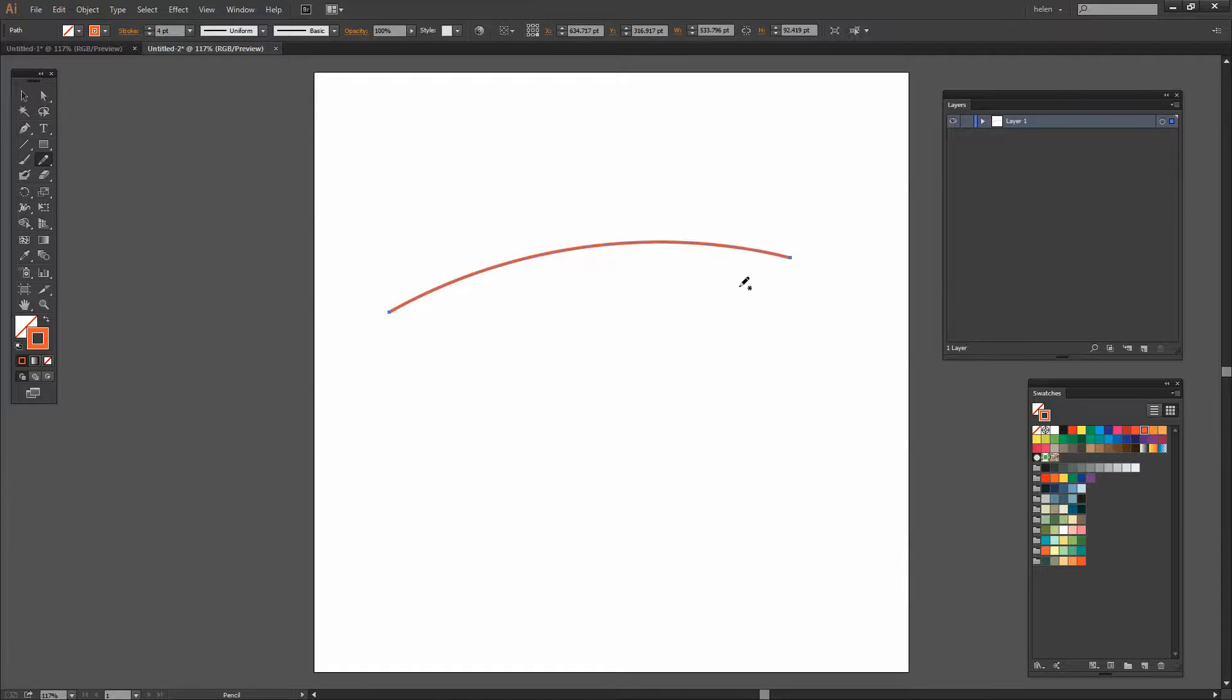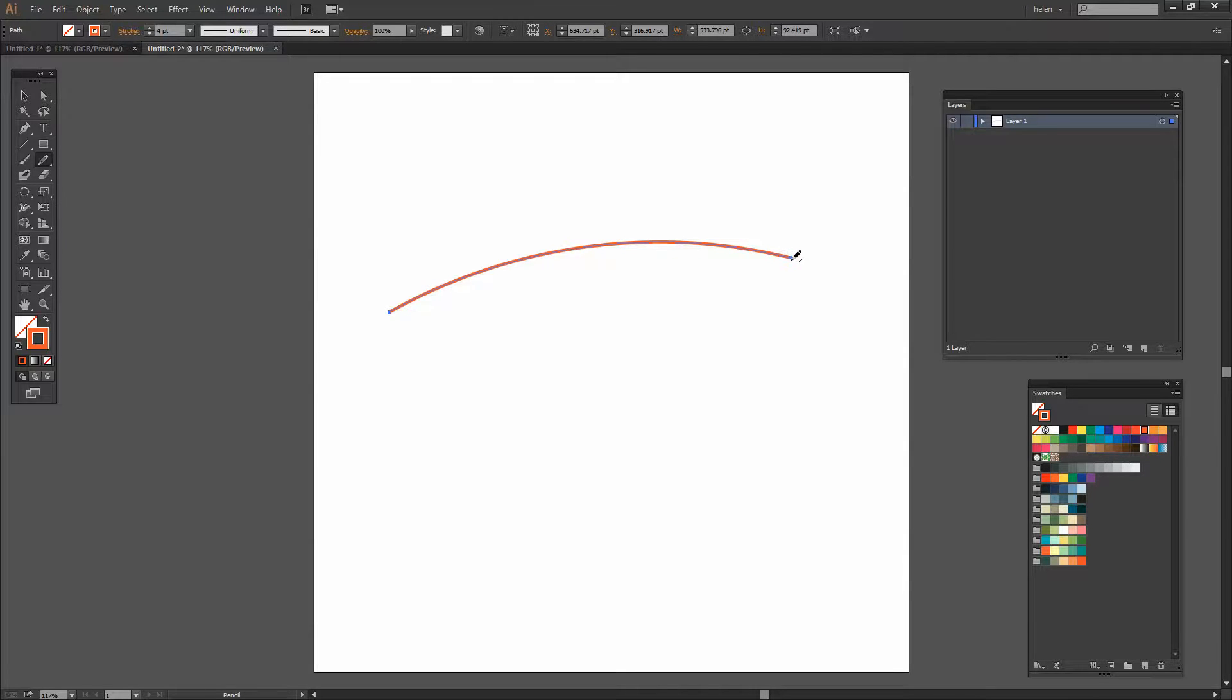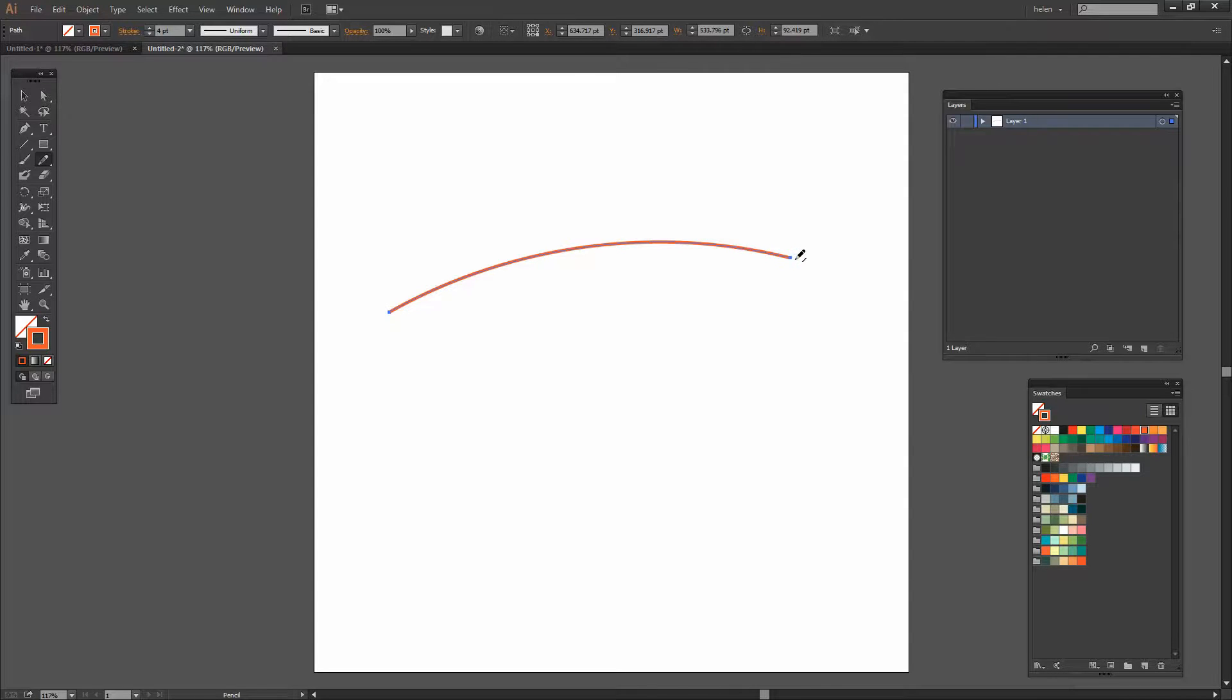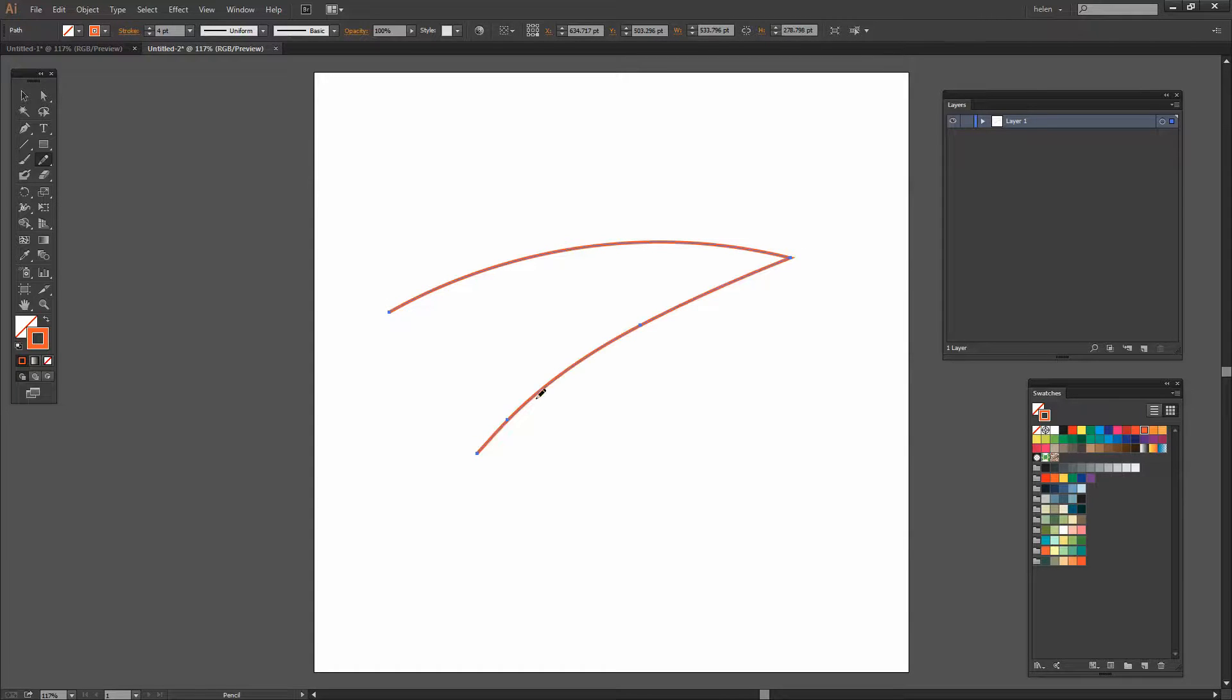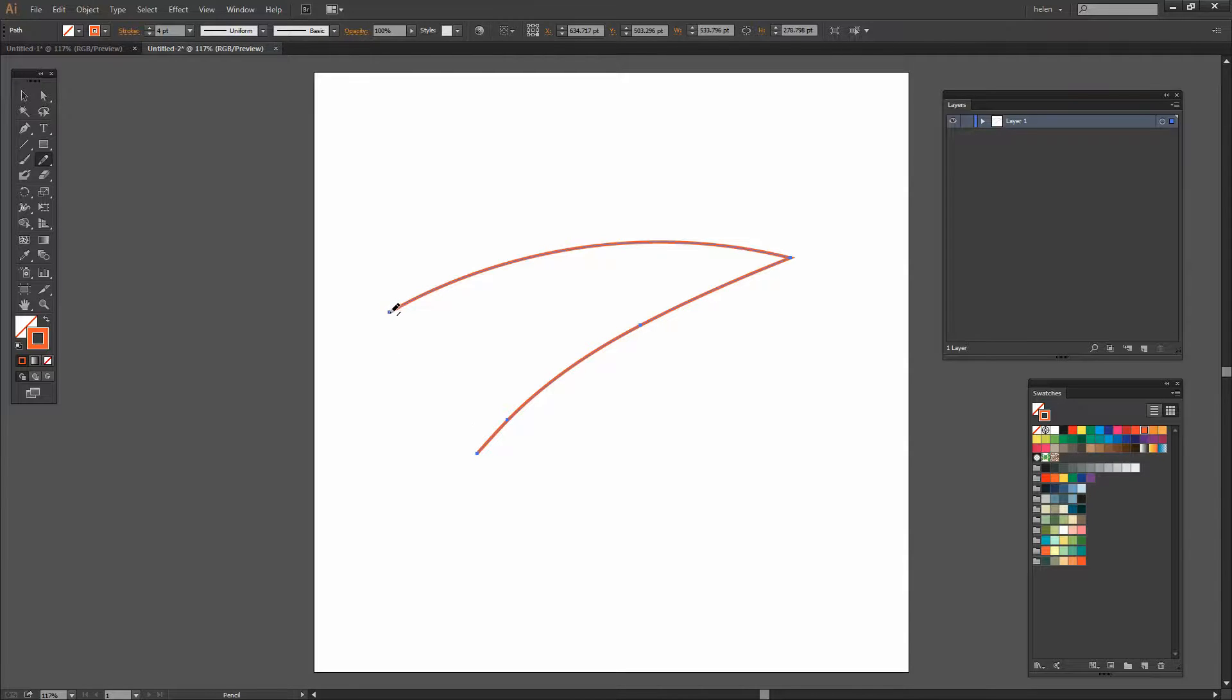Instead of this little asterisk appearing below the Pencil tool we now get a little dashed line. And that's telling me I'm close enough to continue along with my line. I'm going to do that. And look what happens when I want to change direction. This time it's really easy for me to change direction.